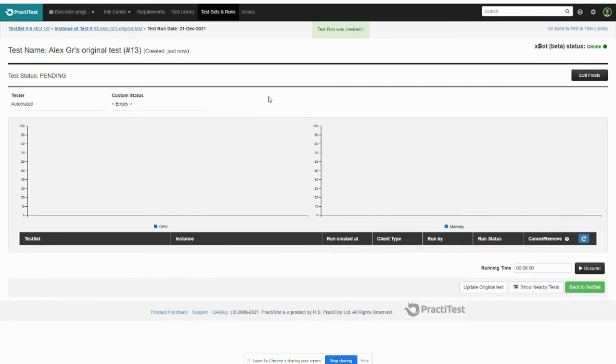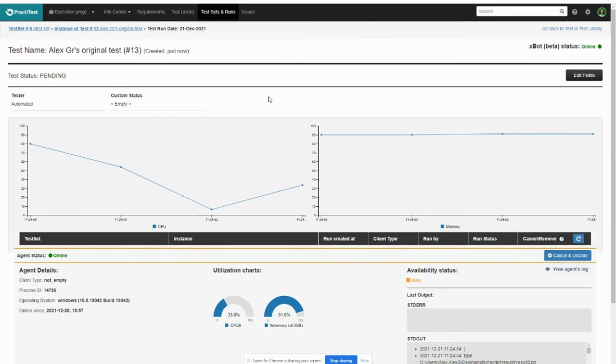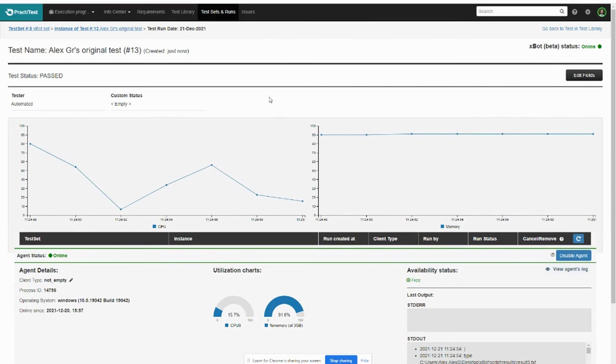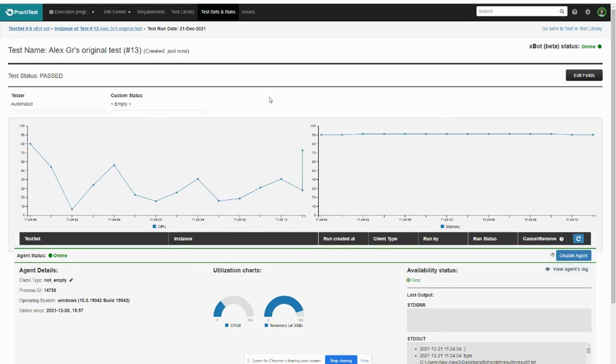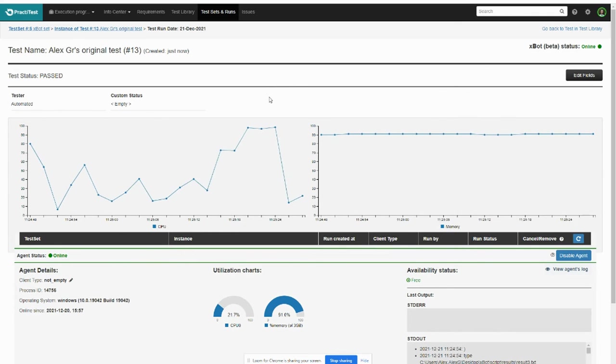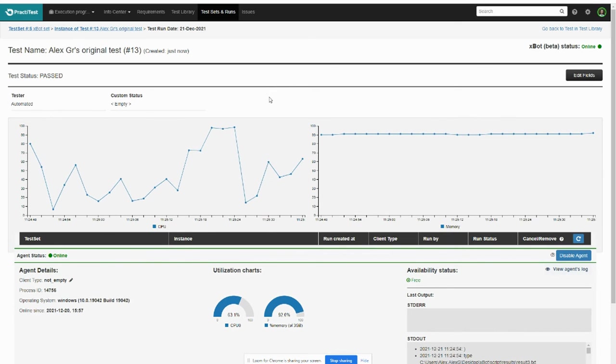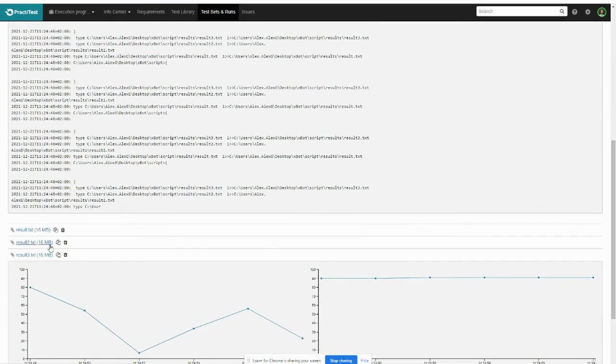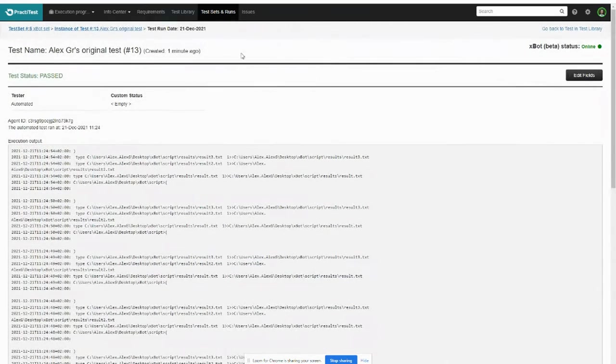You can schedule automated test scripts or run them directly from a test set at any time. When running the test you will see the results as they come in and process stats of your machine.